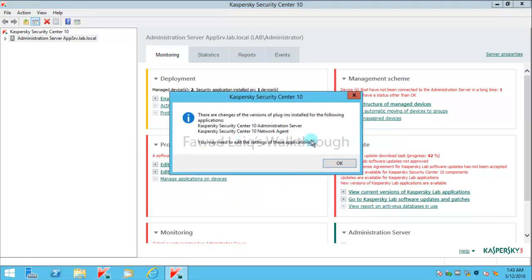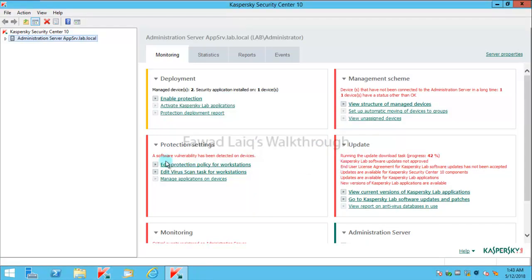These are the changes which this version of plugin installed on my Kaspersky Security Center. You may need to edit the setting of these applications.